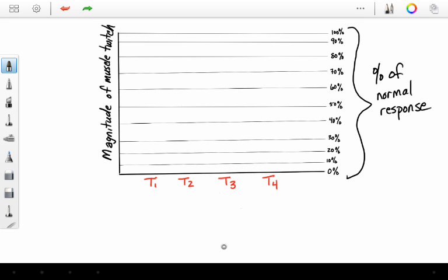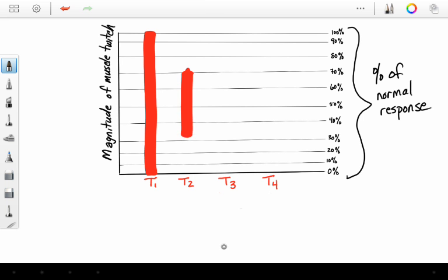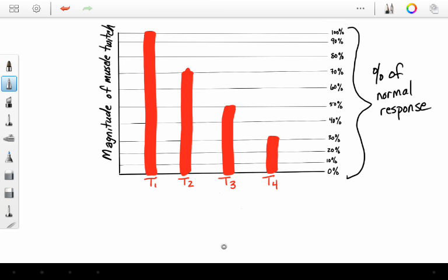About 30 seconds later, you assess the twitch response, and what will you see? You might see a pattern such as this. You begin to see the twitches fade away. This is known as fade from the non-depolarizer.